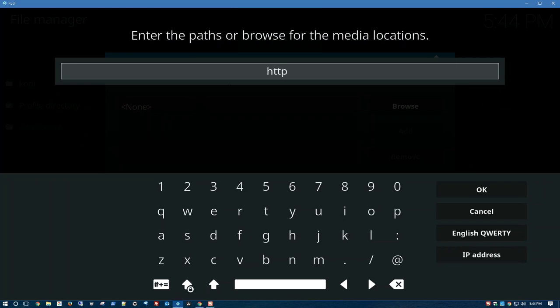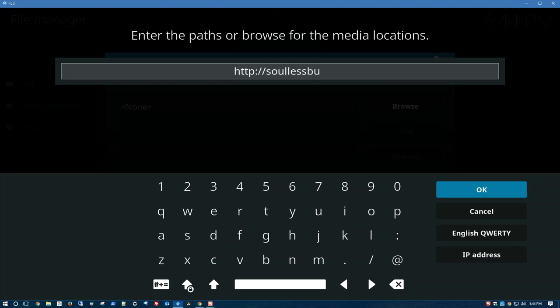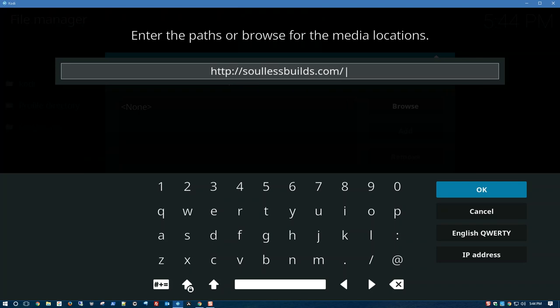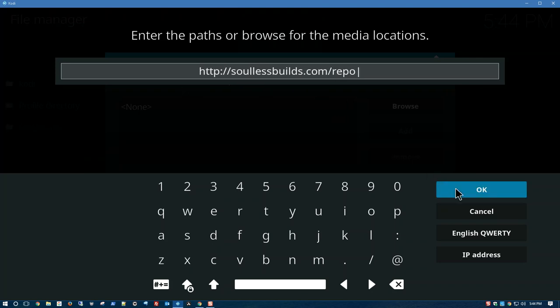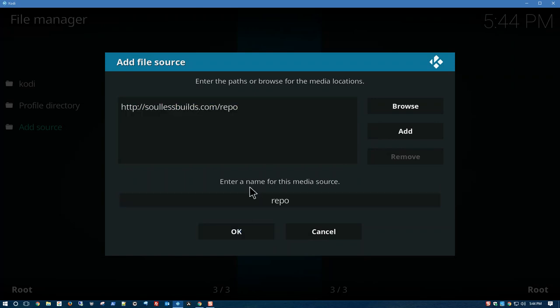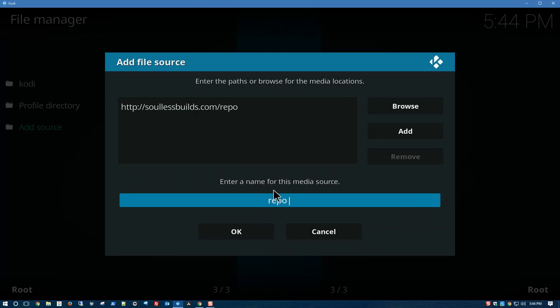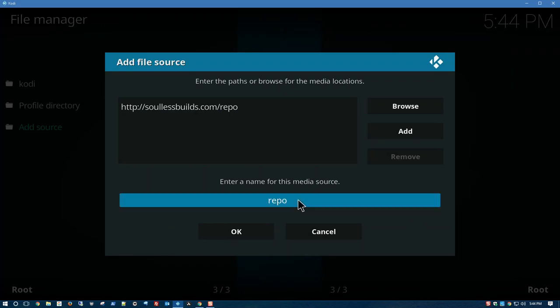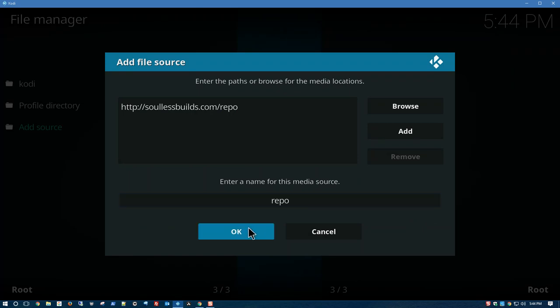http://soullessbuilds.com/repo. Press OK. Press OK again. You could enter a name for this media source. You could enter anything you want here. I'm going to leave it as repo for now, so I'm going to press OK.